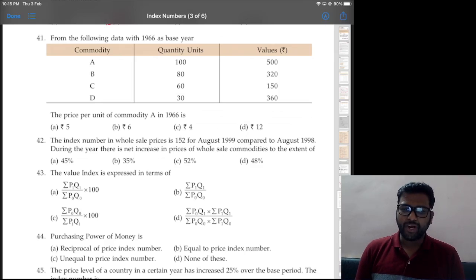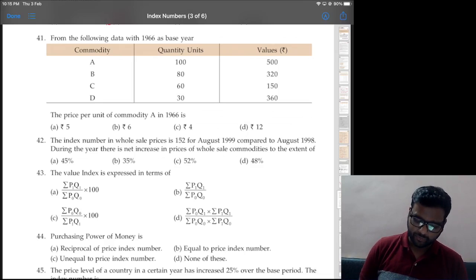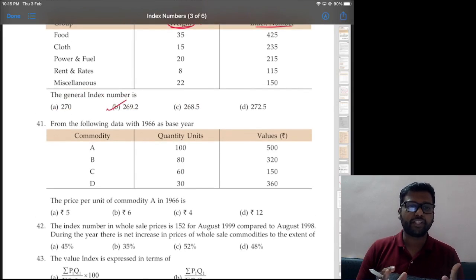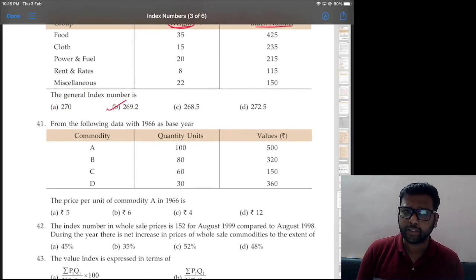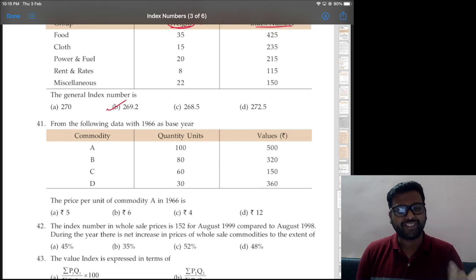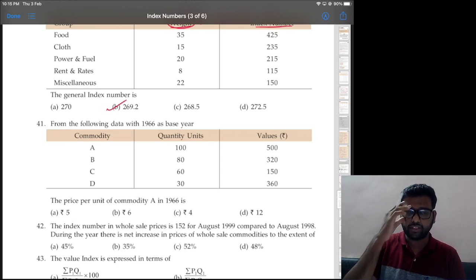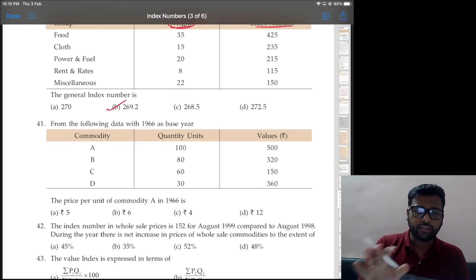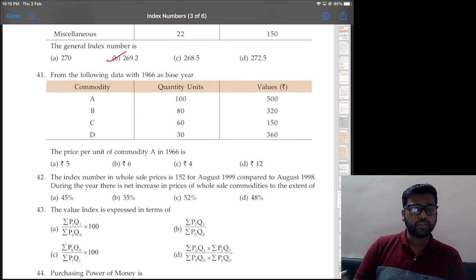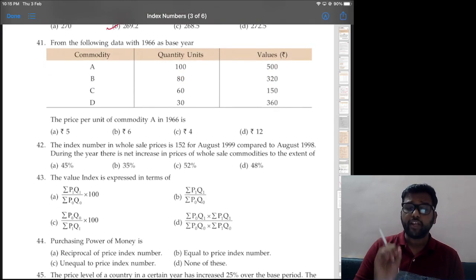Hi everyone, recording a video after many days, so let's continue. We had finished with index numbers additional question bank questions 1 to 40. Now we'll continue with 41 to 60 — the next 20 questions. As usual, the session is going to be in simple English. If you have any doubts, you can let me know in the comments.